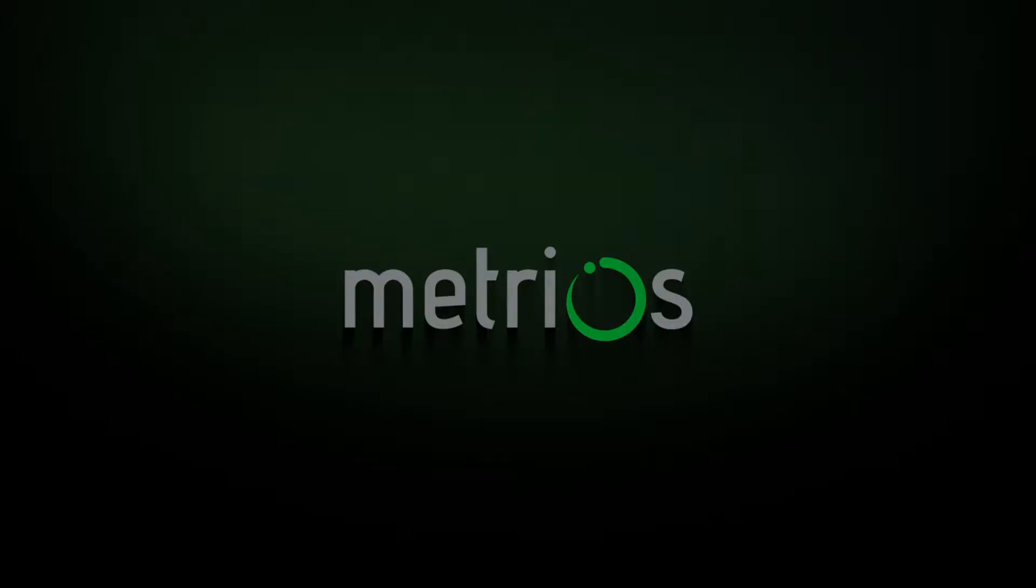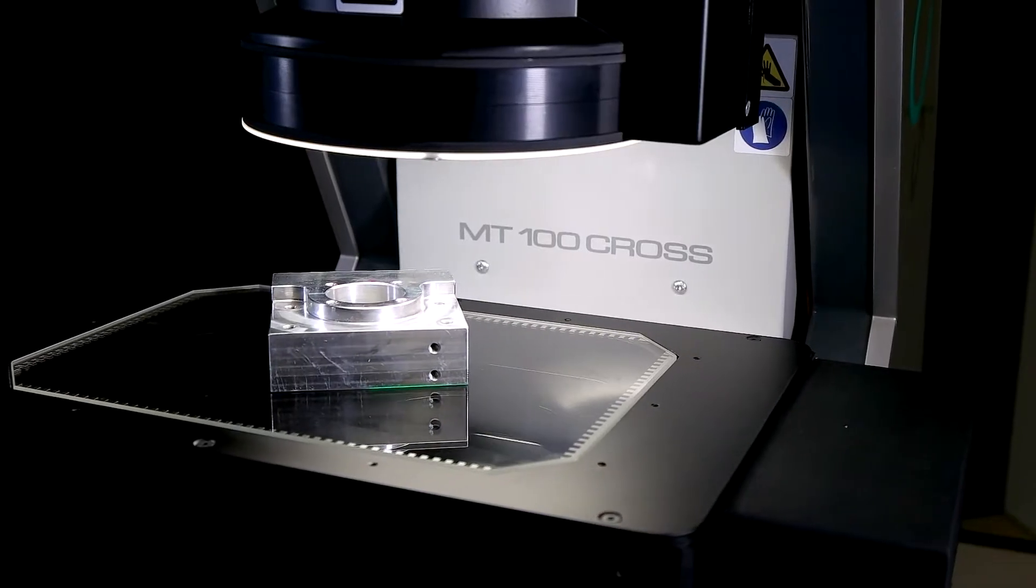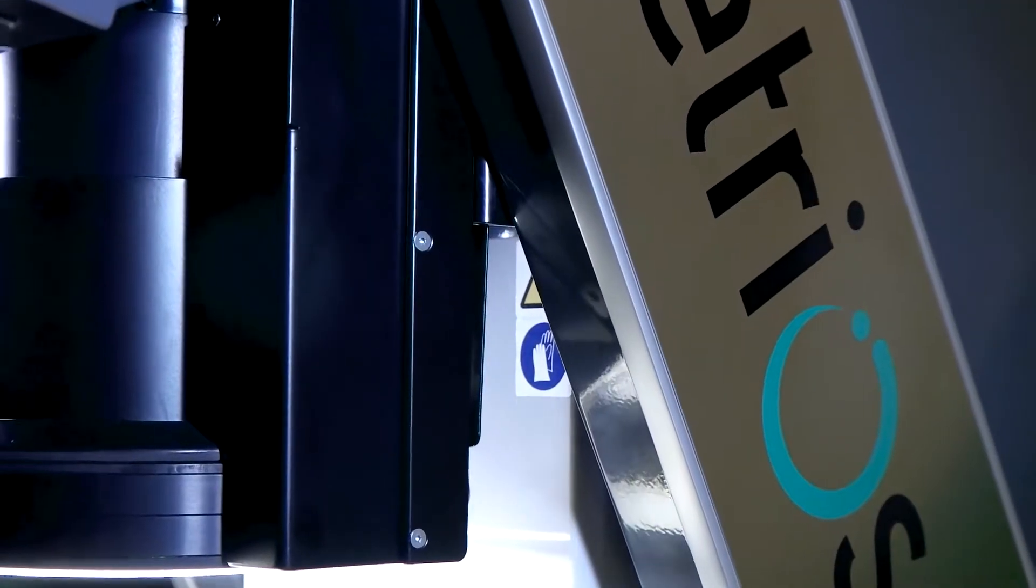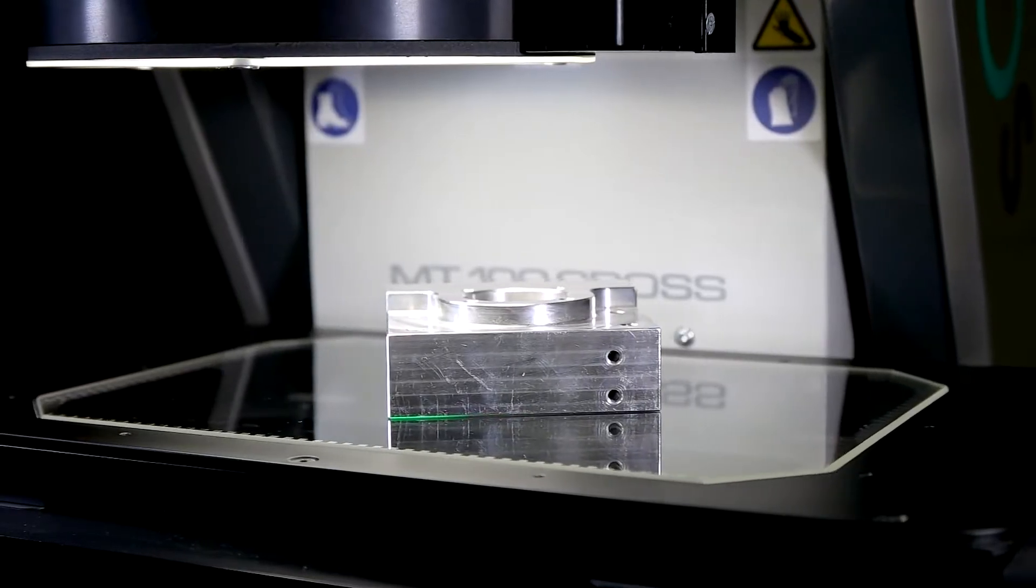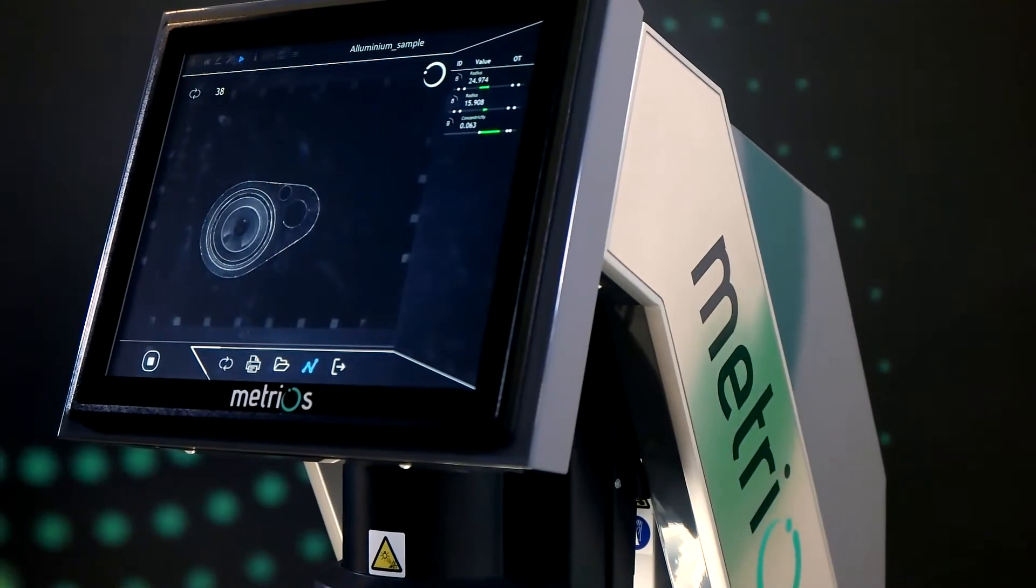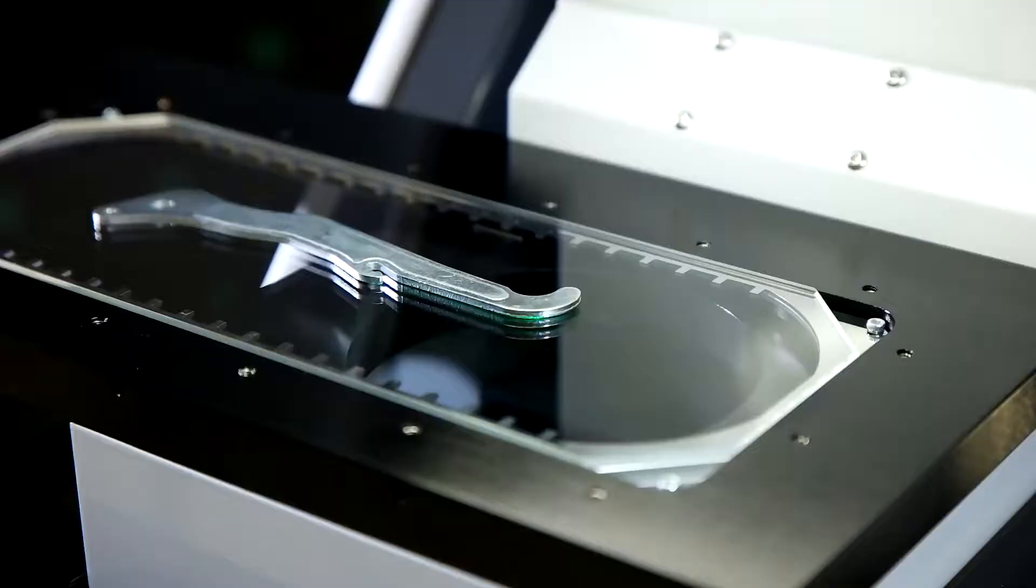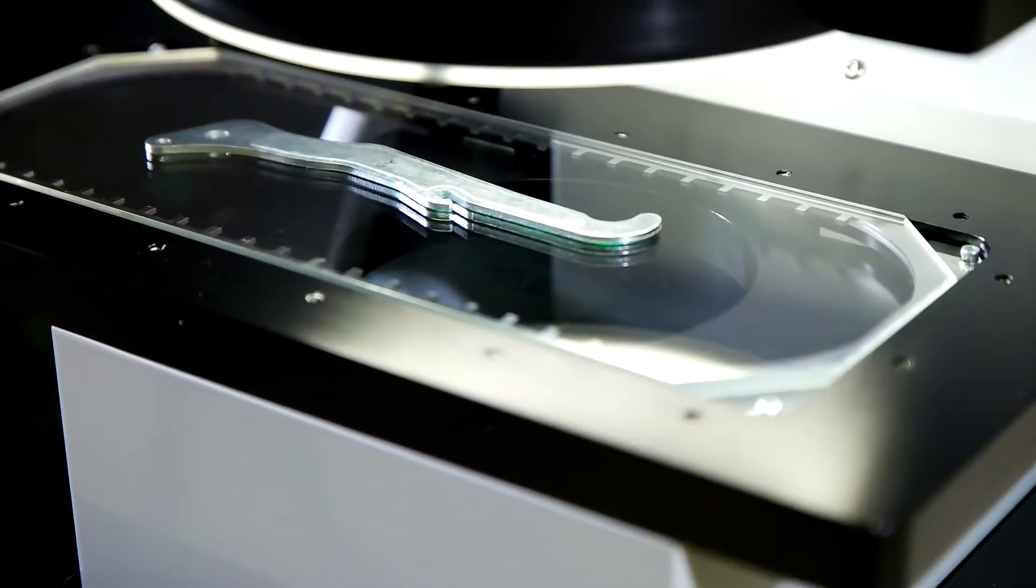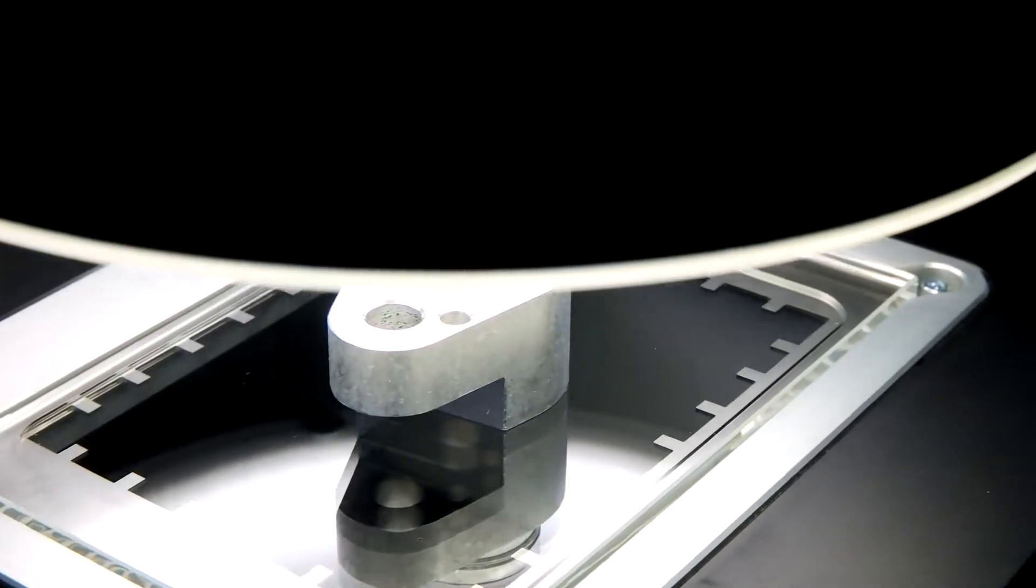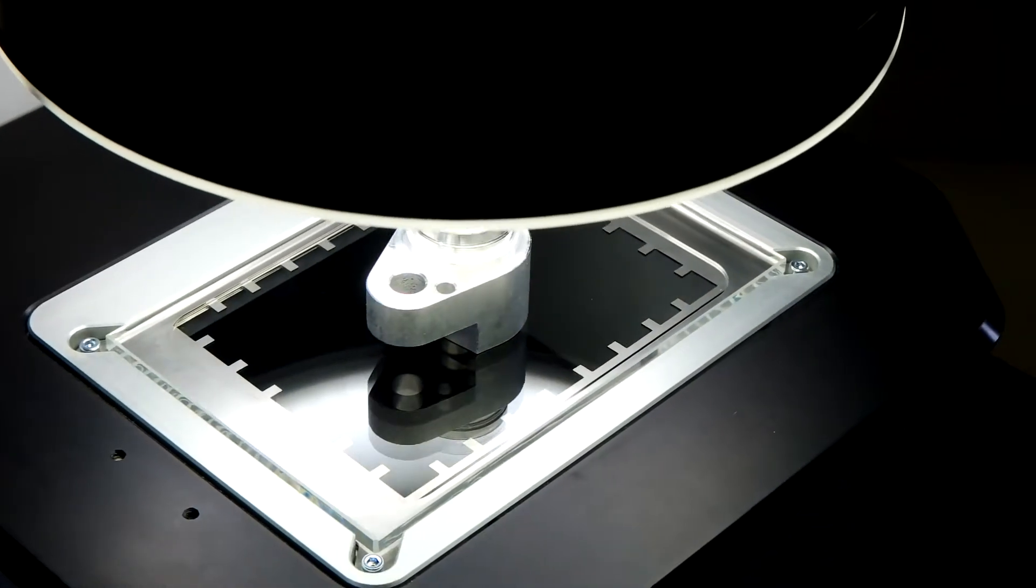Metrios, born to be on the shop floor. Metrios is an optical measuring machine for bi-dimensional control, permitting operators to perform accurate and objective quality control tests directly in production when goods are incoming or during final inspection prior to shipment.